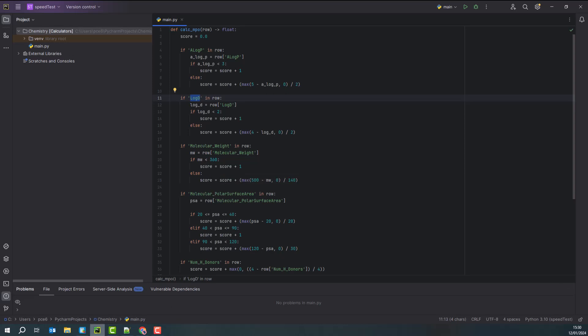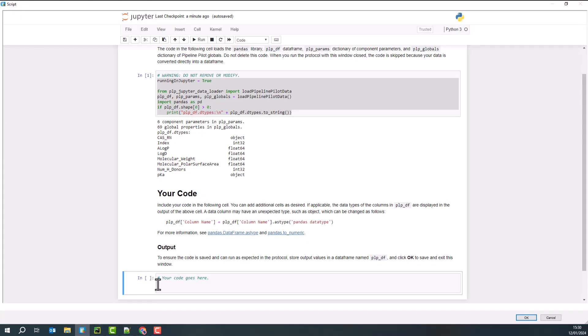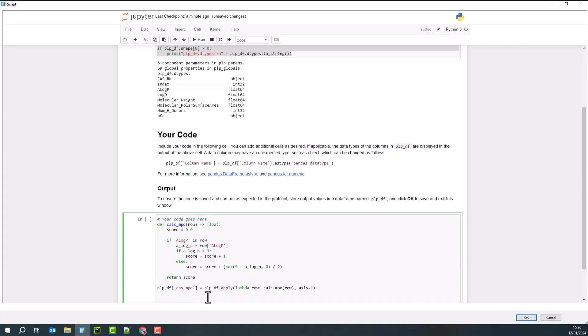So how do I pull that into my Jupyter Notebook component? Well, I will go back to Pipeline Pilot and I have some code already pre-prepared where I've got a simplified, shortened version, just looking at one property for that particular score. And here,